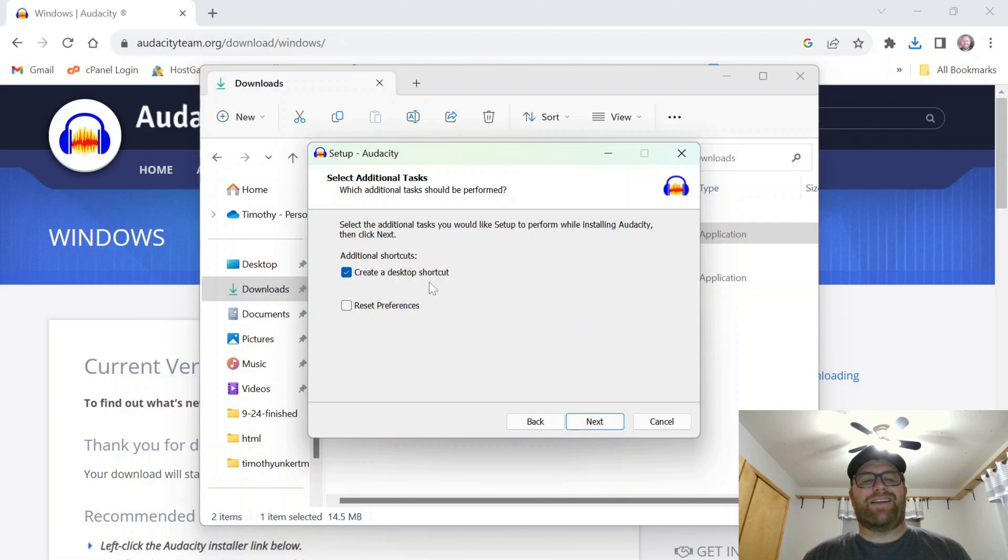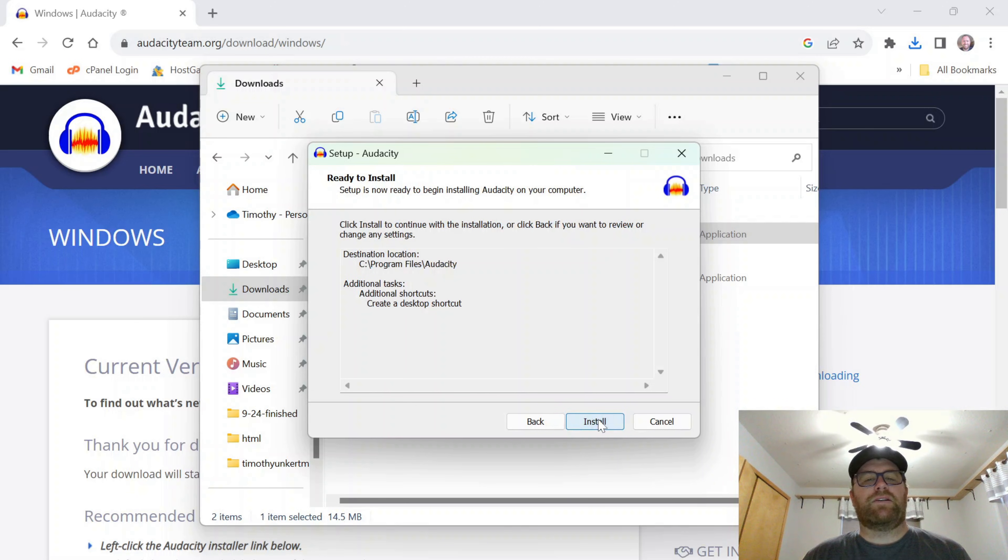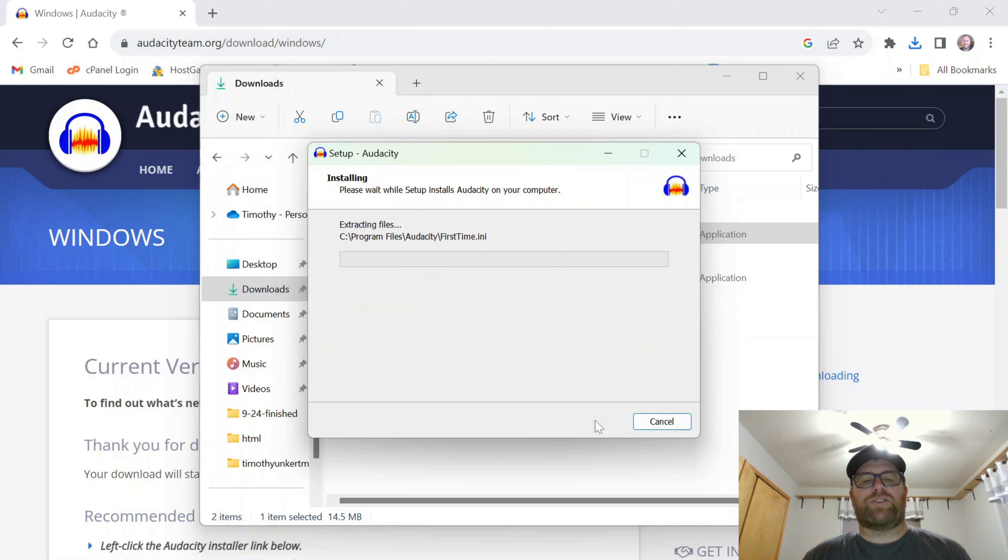And I am going to create a desktop shortcut, so I'm going to leave that checked. Click Next. Okay. And I'll click Install.